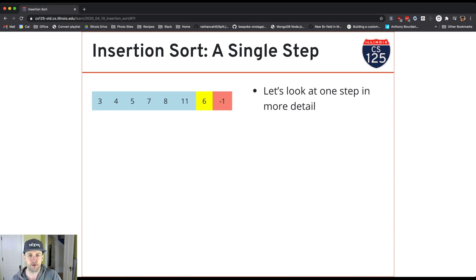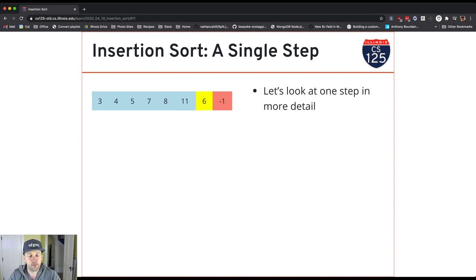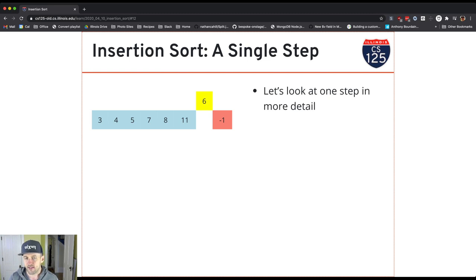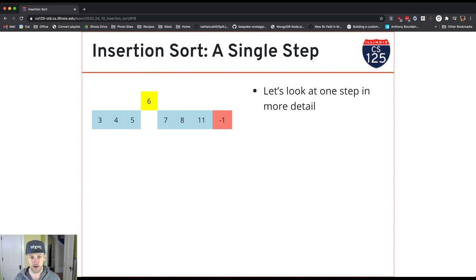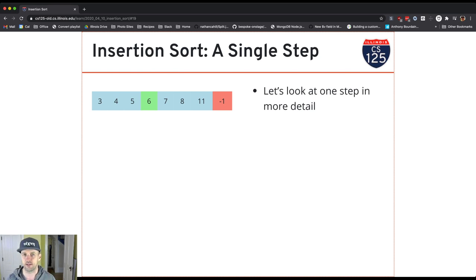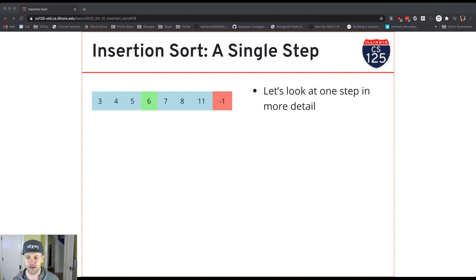One more time with value 6. One of the reasons this works is because the left part of the array is sorted, so as soon as I find the spot where 6 is greater than or equal to a value, I know all values to the left are less than it and all values to the right are greater — that is the right spot for the value. I grab 6, compare with 11 — less than 11, keep going. Compare with 8 — less than 8, keep going. Compare with 7 — less than 7, keep going. Compare with 5 — 6 is greater than or equal to 5, so I stop. By swapping to the left, I've located the right spot for value 6. This is the algorithm we expect you to implement on today's homework.